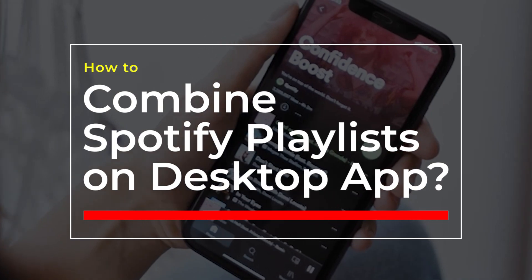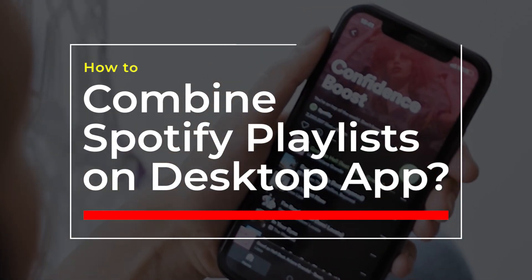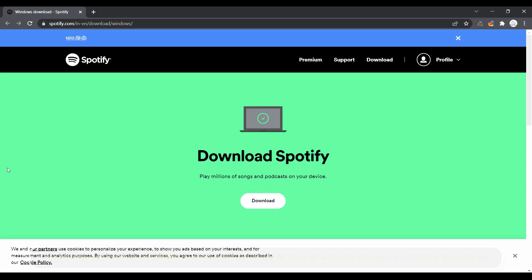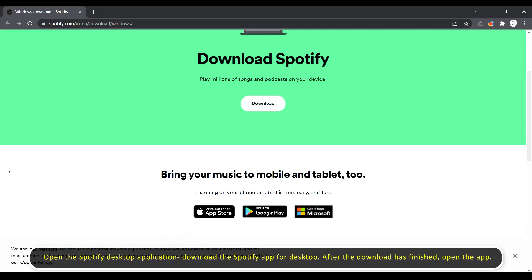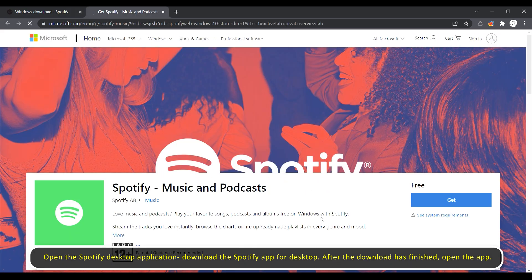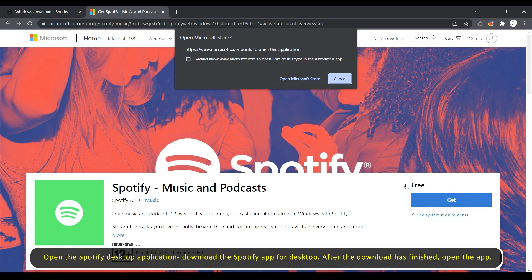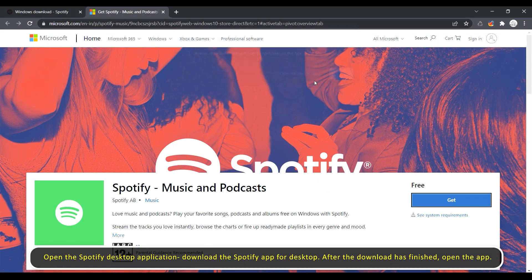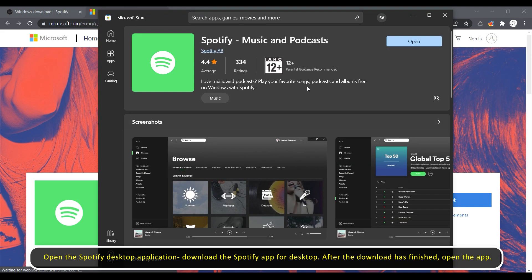How to combine Spotify playlists on the desktop app. First, open the Spotify desktop application. If you haven't already, download the Spotify app for desktop, and after the download has finished, open the app.